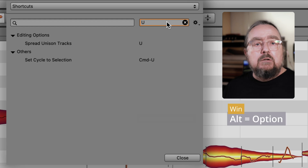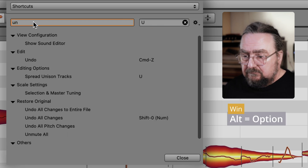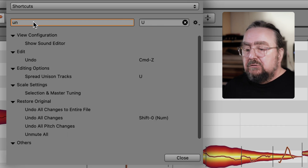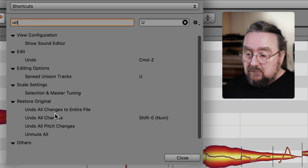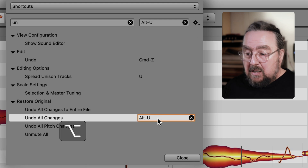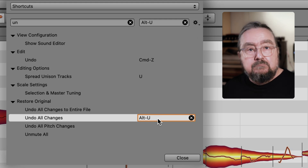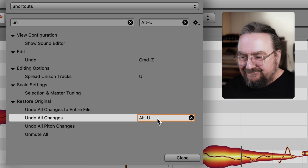Command U is also occupied, but Shift U or Alt U are free. Now look for undo on the left, then type Alt U to the right. And that's it.